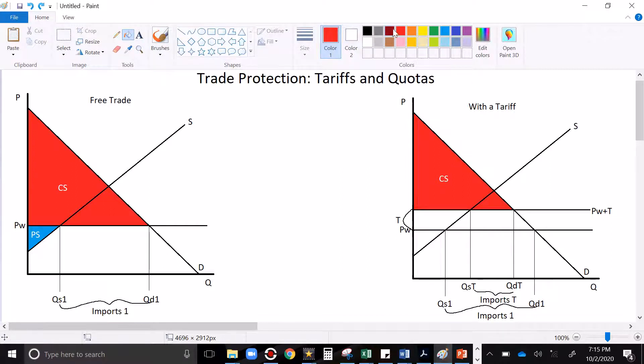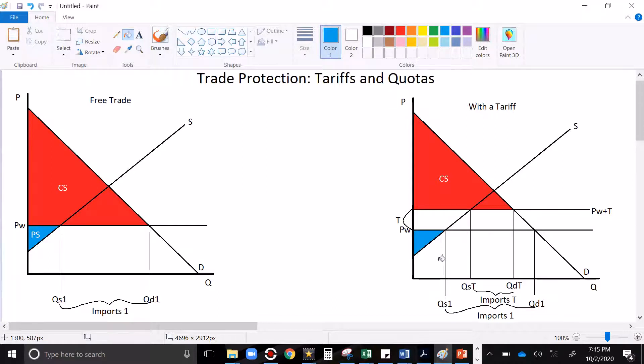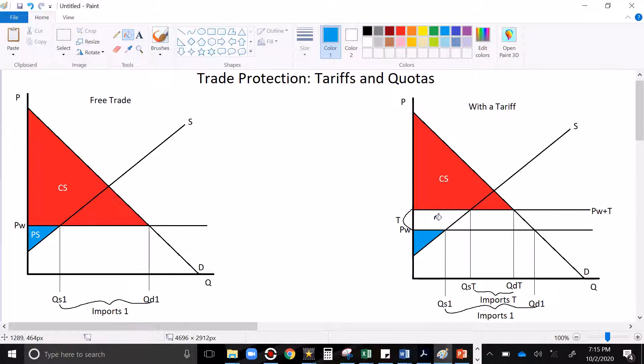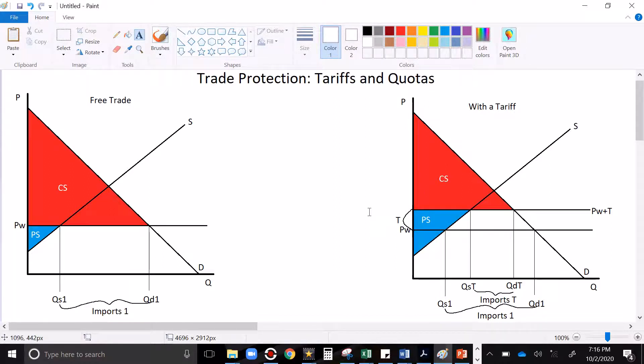Let's look at the producers. The producers used to only have this triangle. But now as they sell more goods at a higher price, they also gain this area. So producer surplus increases. That means our trade protection is working. It helps these local businesses.